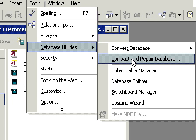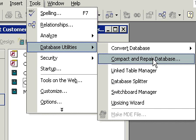In older versions of Access, these were two separate functions. There was compacting and there was repairing. But in Access XP, and I believe 2000, it's the same feature. Go ahead and click on it. And there we go. Done already.